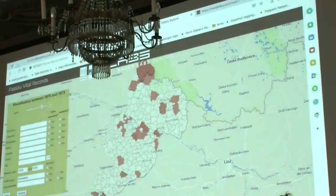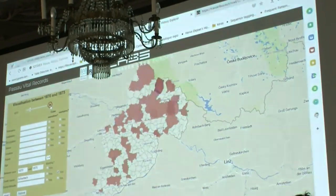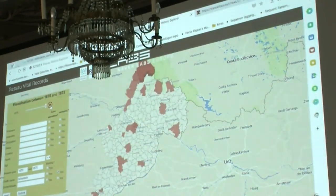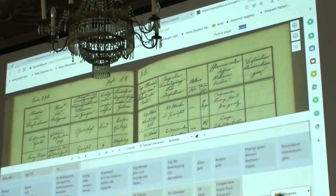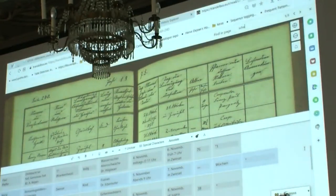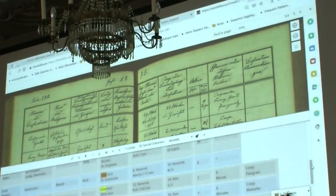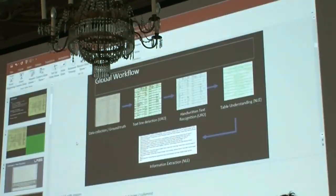What we have is basically the temporal animation over five years for the scarlet fever death reasons in this region. Here again you see a specific parish where the disease was fairly active. We have two cases for this specific page. I will show you the URL later on so that you can play with it if you want.